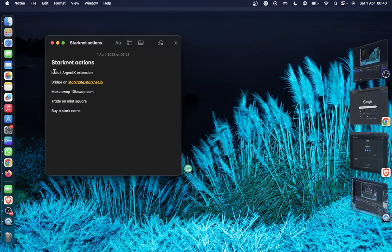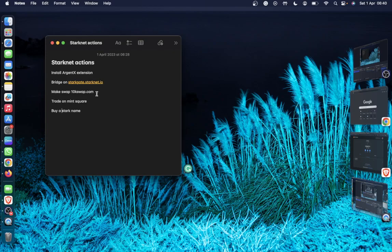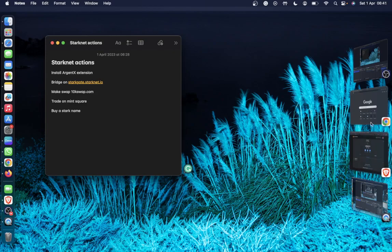First I'll install the AgentX extension, then I'll bridge into the Starknet ecosystem, then I'll make some swaps on 10k swap, then I'll trade on Mint Square and probably list some NFTs. Now I'll leave data, then I'll buy a Starknet. So let's get started.